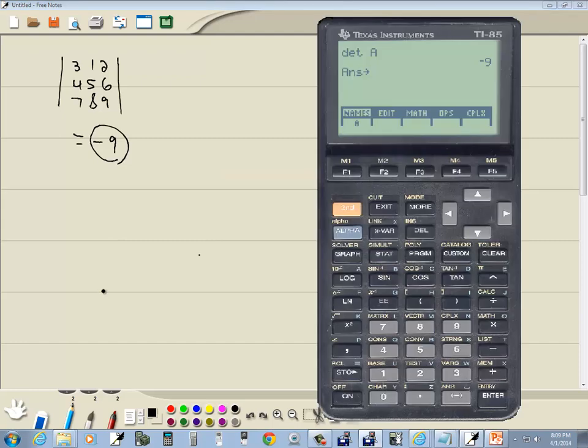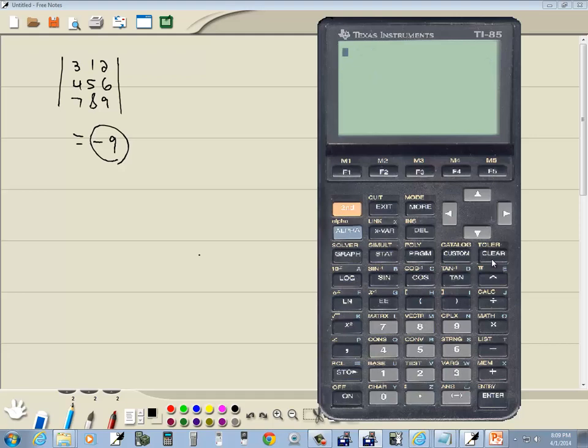Now to exit out of that, you just keep pressing exit, and that'll take you out of here. You can press clear to clear out those screens. That's how you find a determinant on a TI-85 calculator.